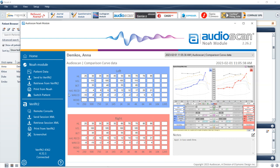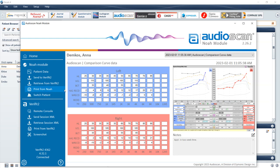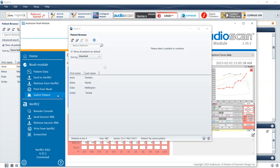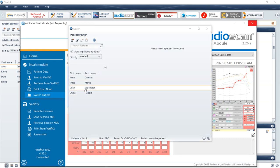To generate a NOAA module report to the office printer or save a PDF, select Print from NOAA. Switch Patients allows you to switch patients without having to leave the AudioScan NOAA module, potentially saving time between patients.